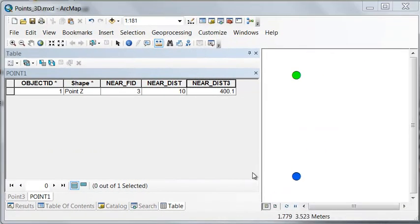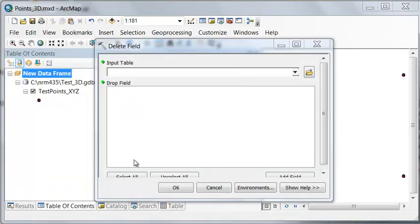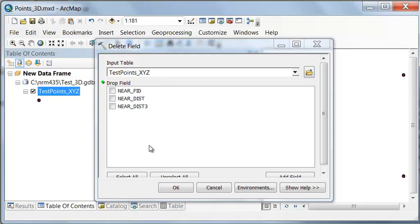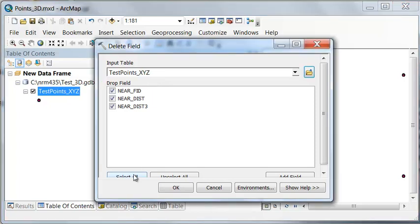Distance in three dimensions is not 10 meters. It's 400 meters. Let's use the delete field tool, and we'll delete all the fields in our test points X, Y, Z. Select all and delete them.